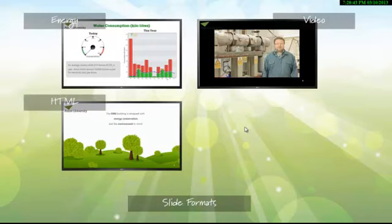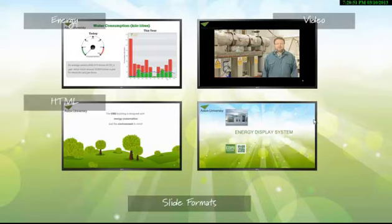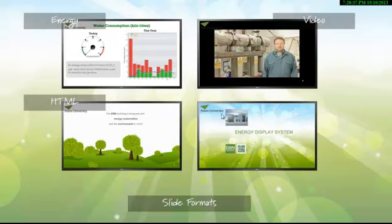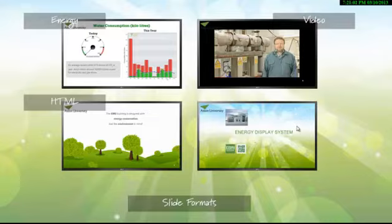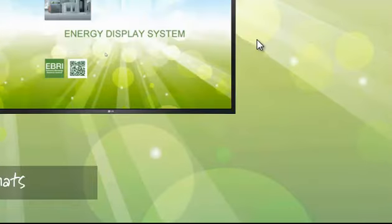The fourth type of slide is called an image slide or image format. This is where an image is uploaded. In this case, a PowerPoint slide converted into an image and uploaded through the content management system.